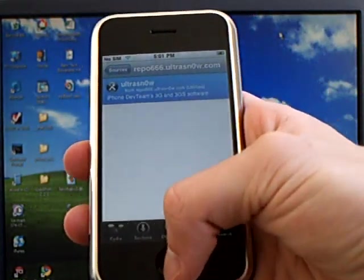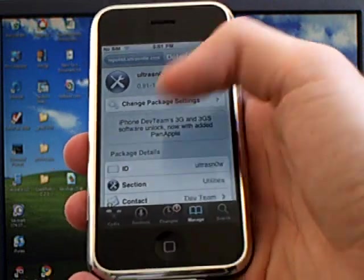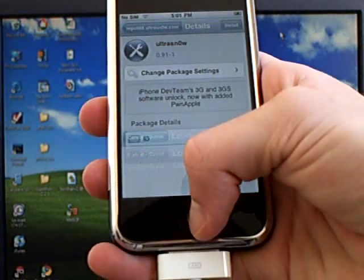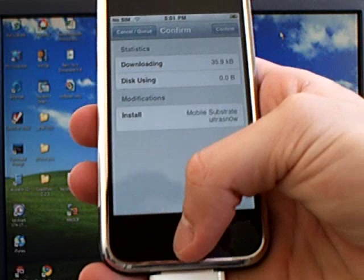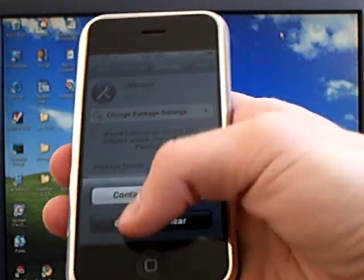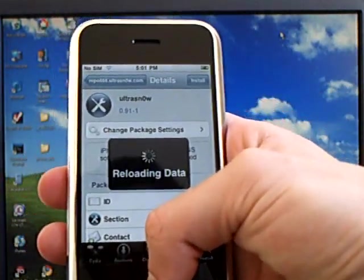Then tap on Ultra Snow. Install Ultra Snow if you're on the iPhone 3G or iPhone 3GS.